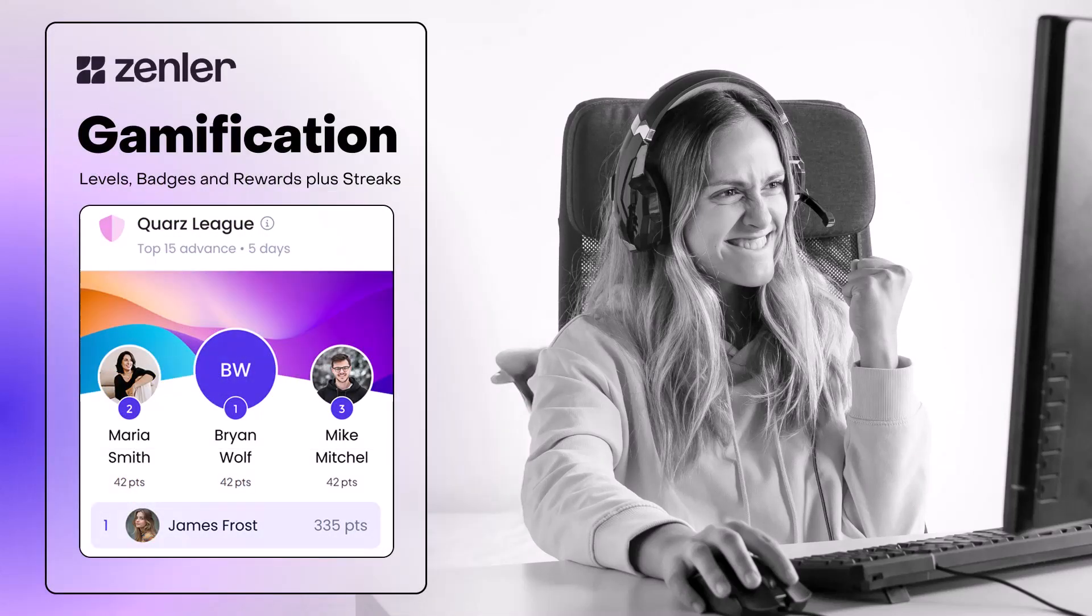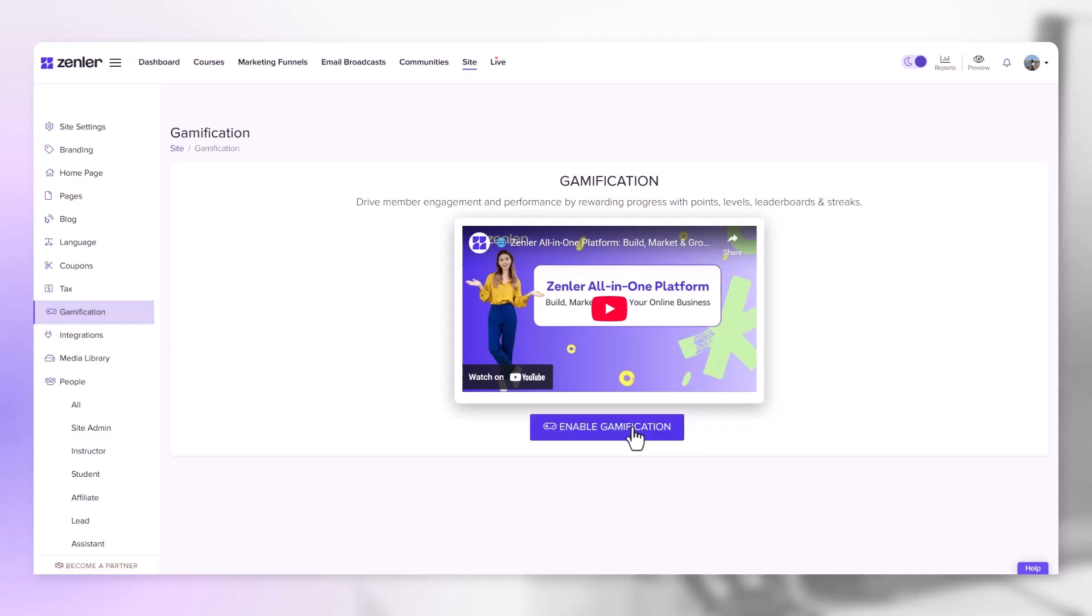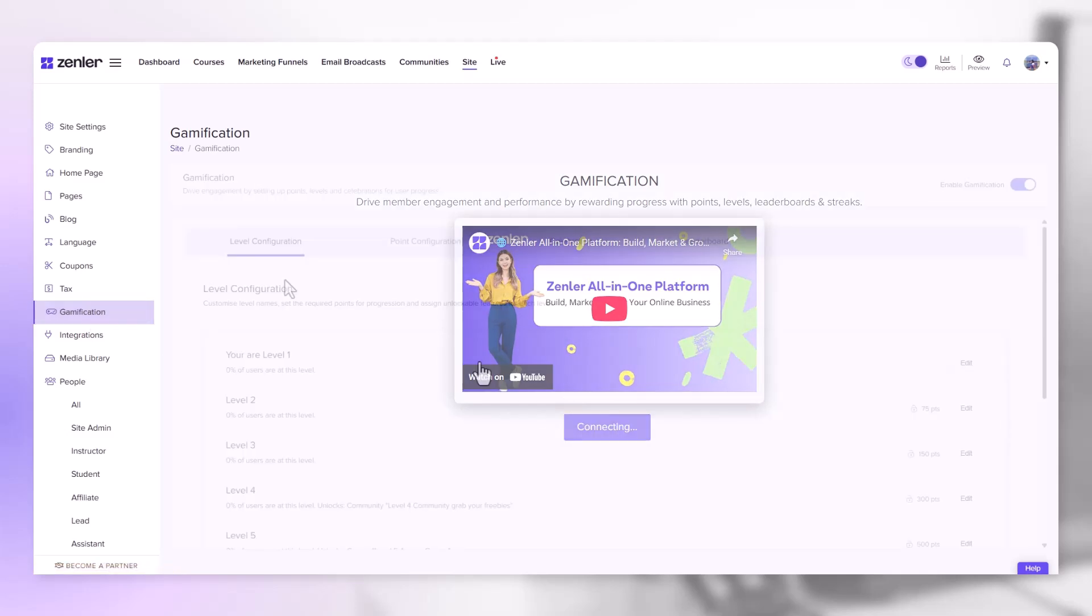Let's take a look now at the new gamification features inside Zenler. Okay, let's enable gamification. Go into your site admin, go to site and gamification and click enable gamification.